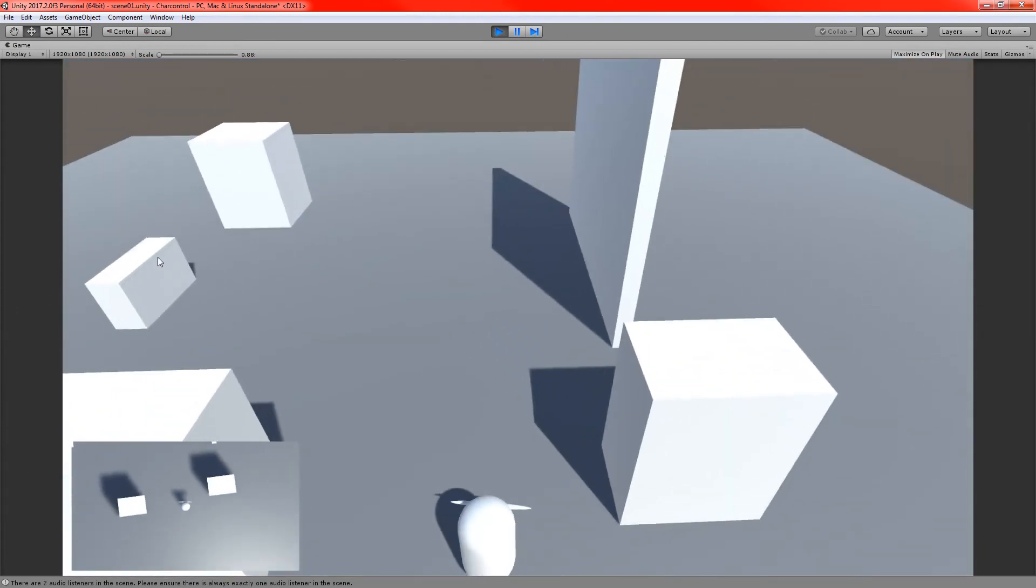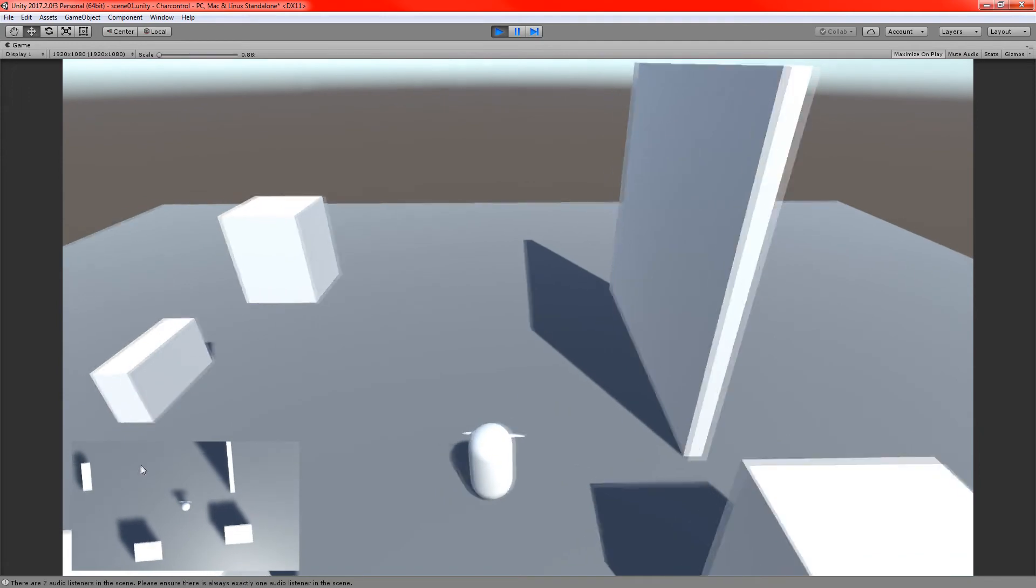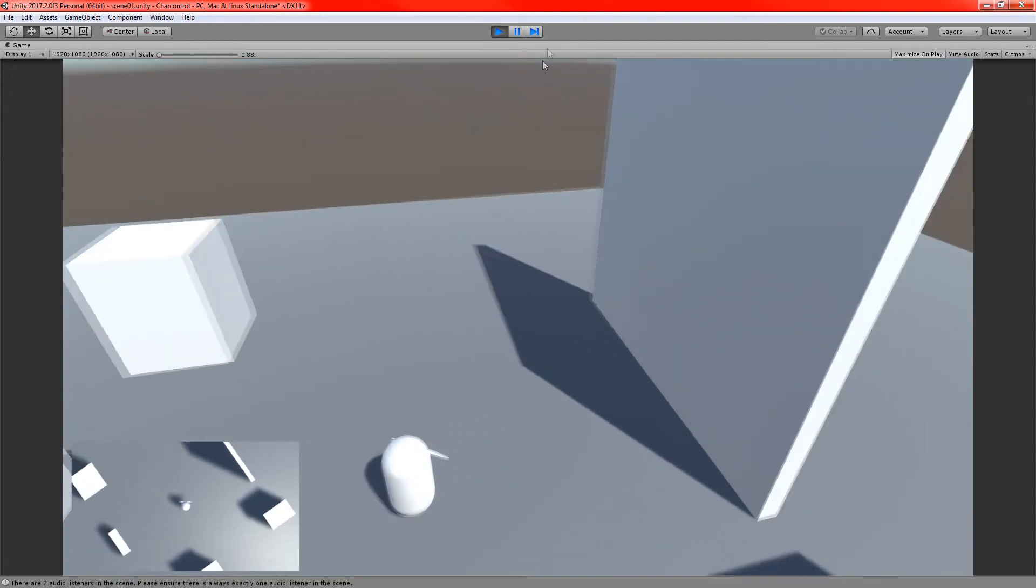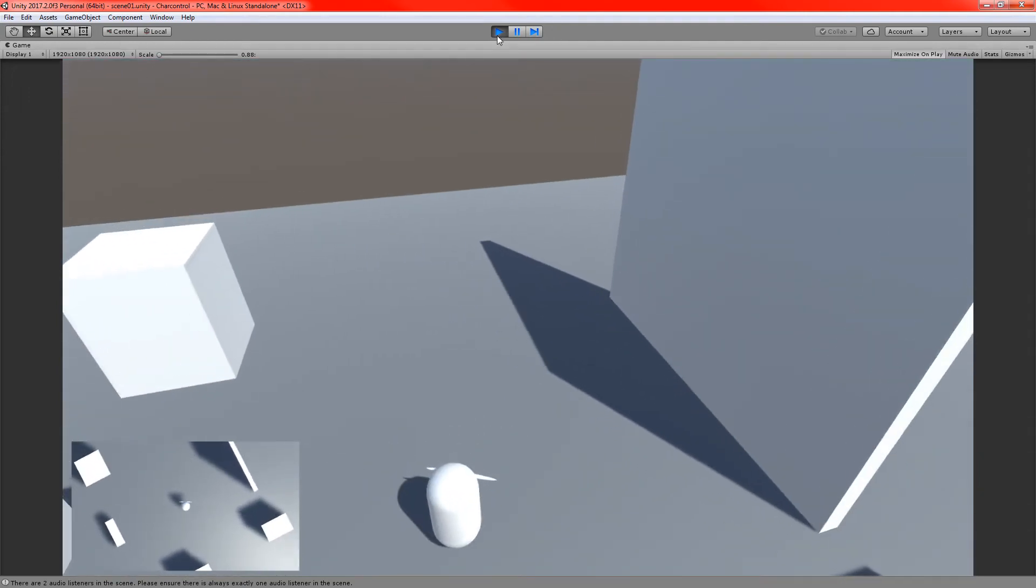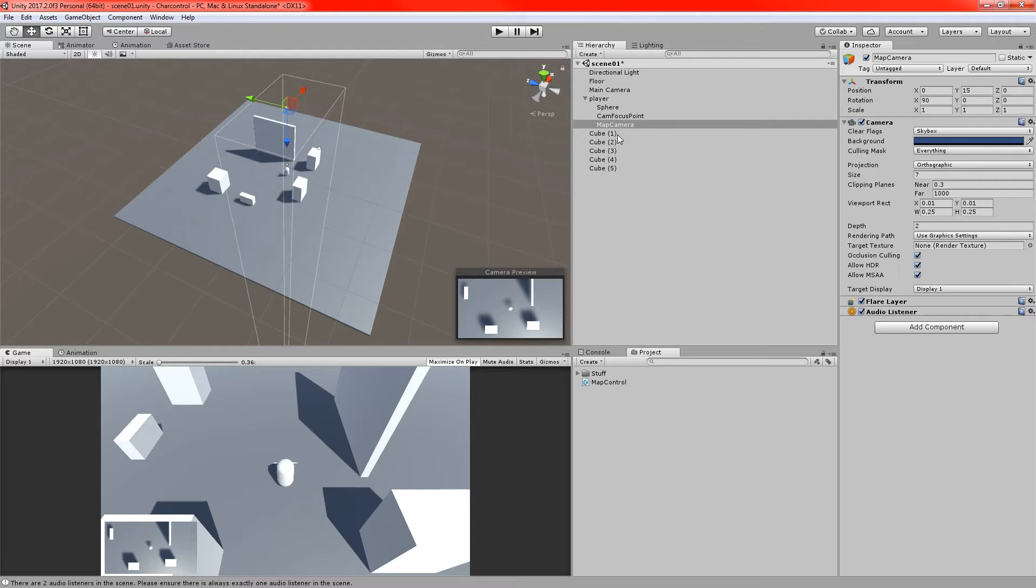One thing that's sort of a bit different to your traditional sort of minimaps, I guess, is that the maps usually wouldn't be an exact replica of what you're seeing on the other camera. I mean, it works, it's fine, but you might want it to look a little bit different. So you might be thinking, what's an easy way to achieve that?